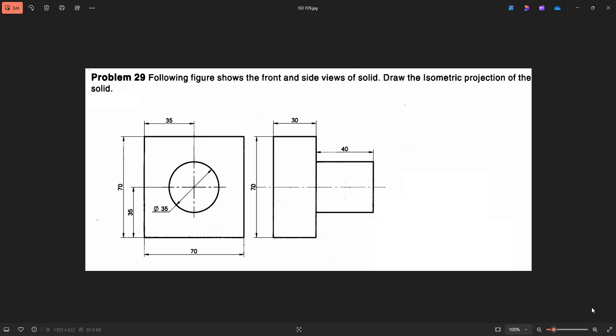It is question number 29 in the question bank or video primer. The following figure shows the front and side view of solid, draw the isometric projection of the solid. In question we do not have much of the information. As they have mentioned, the more information is in the figure.